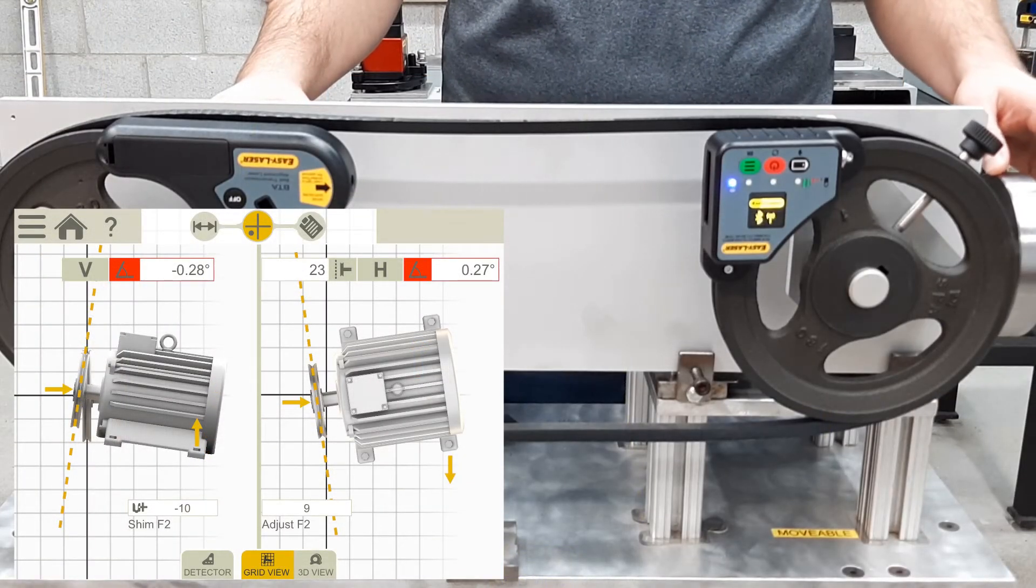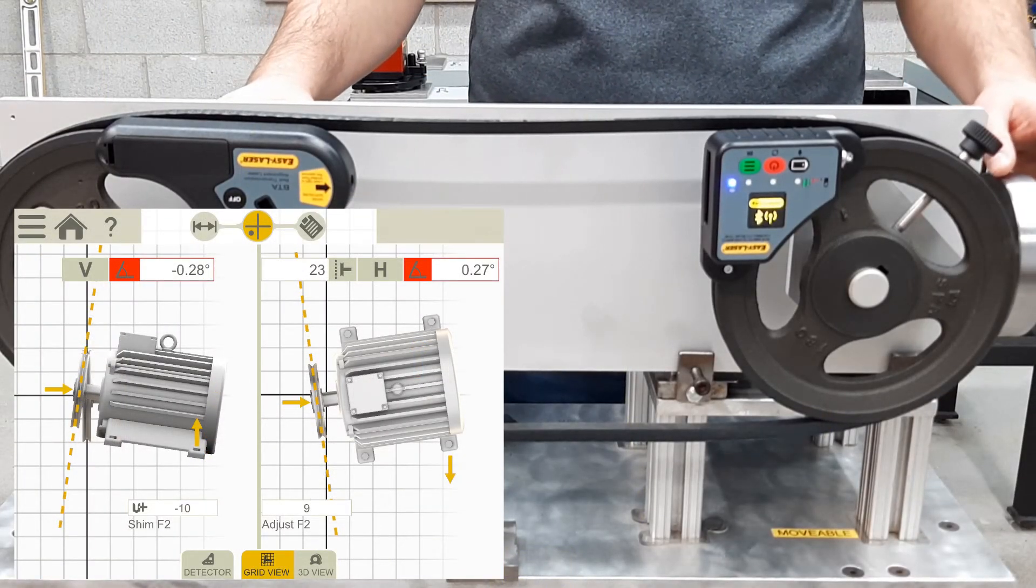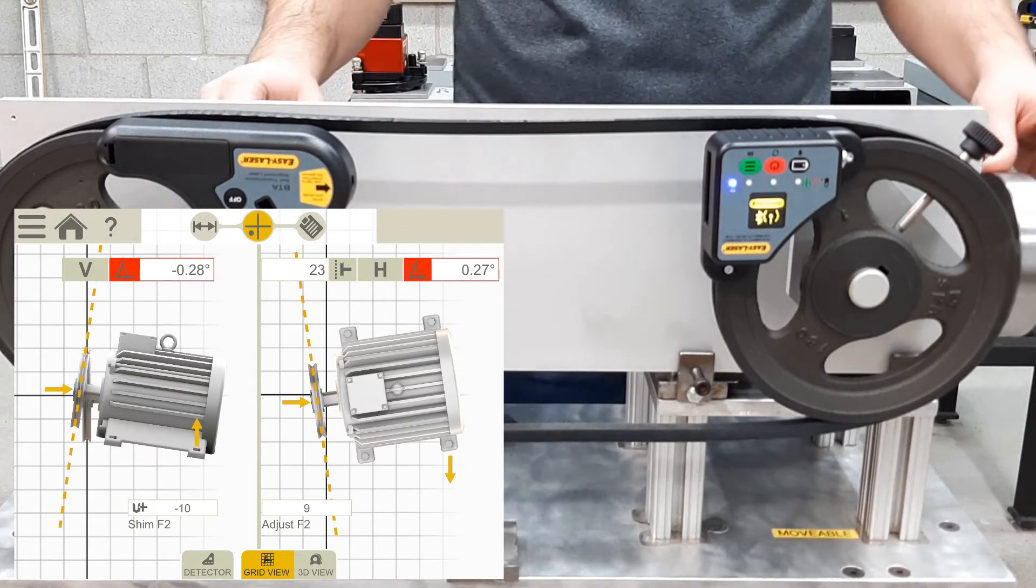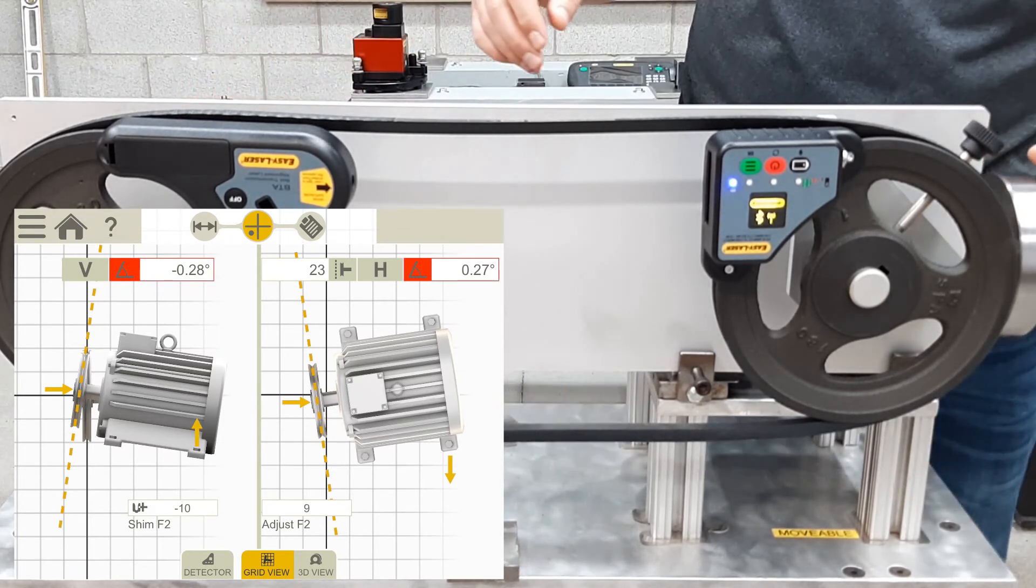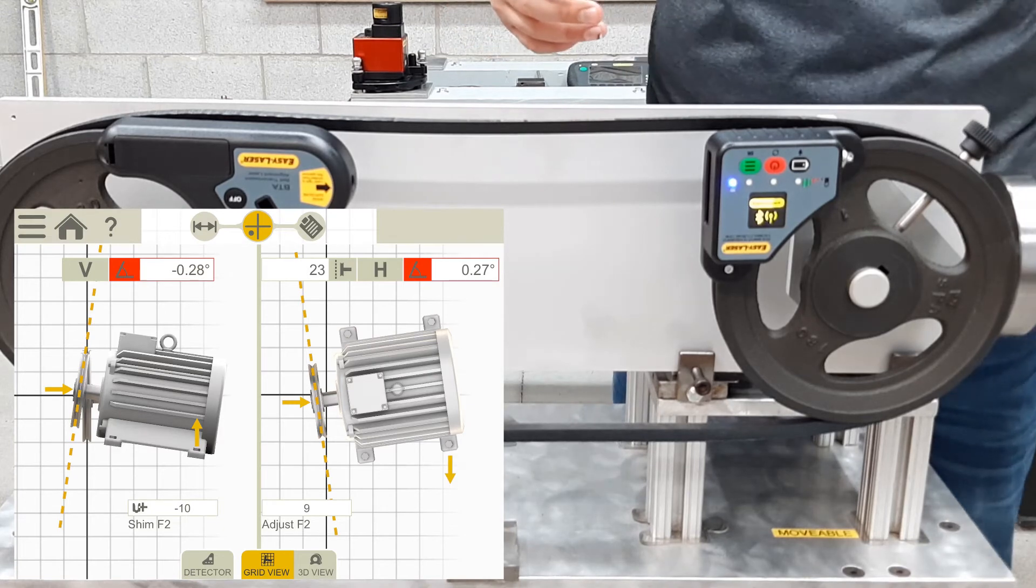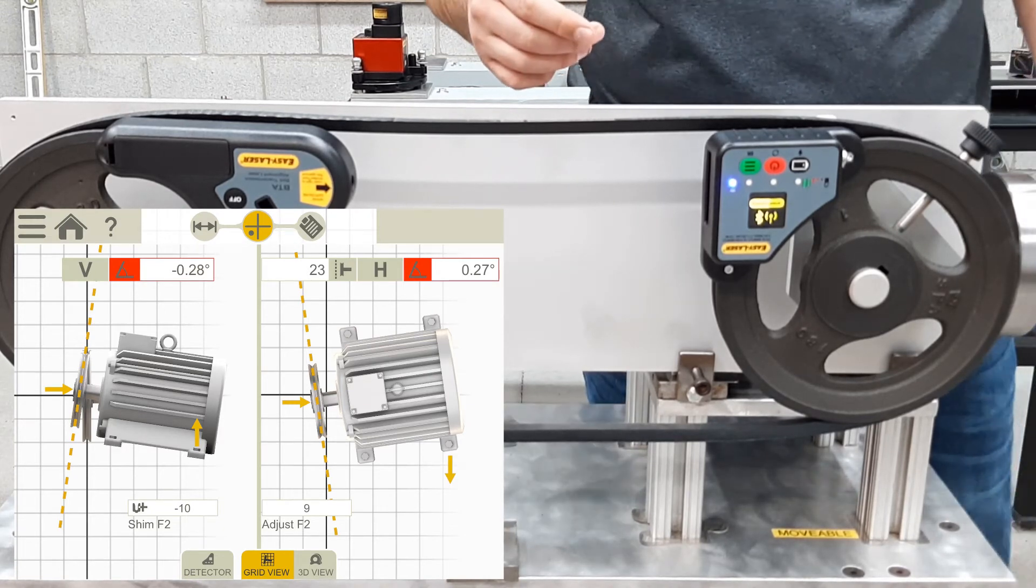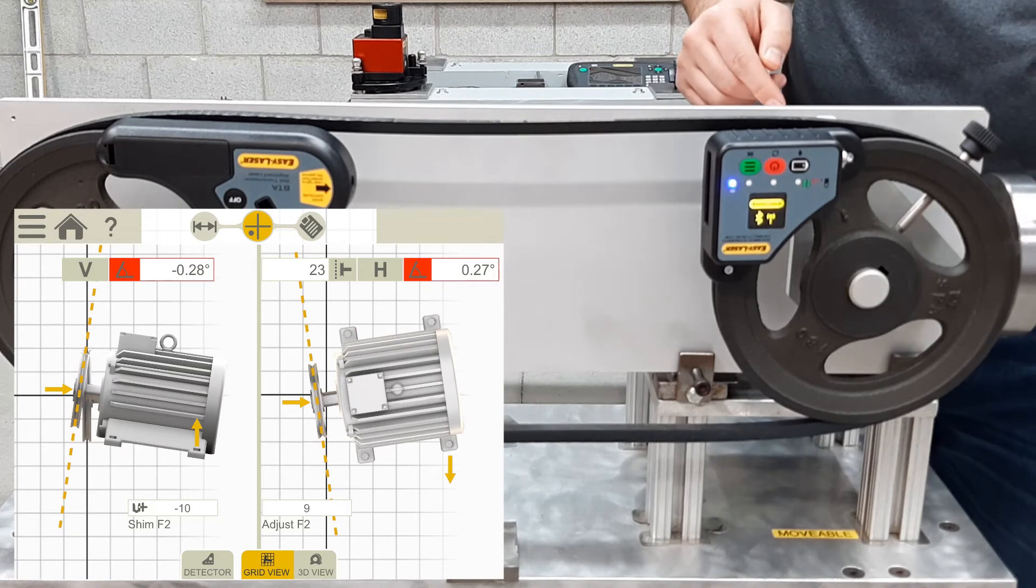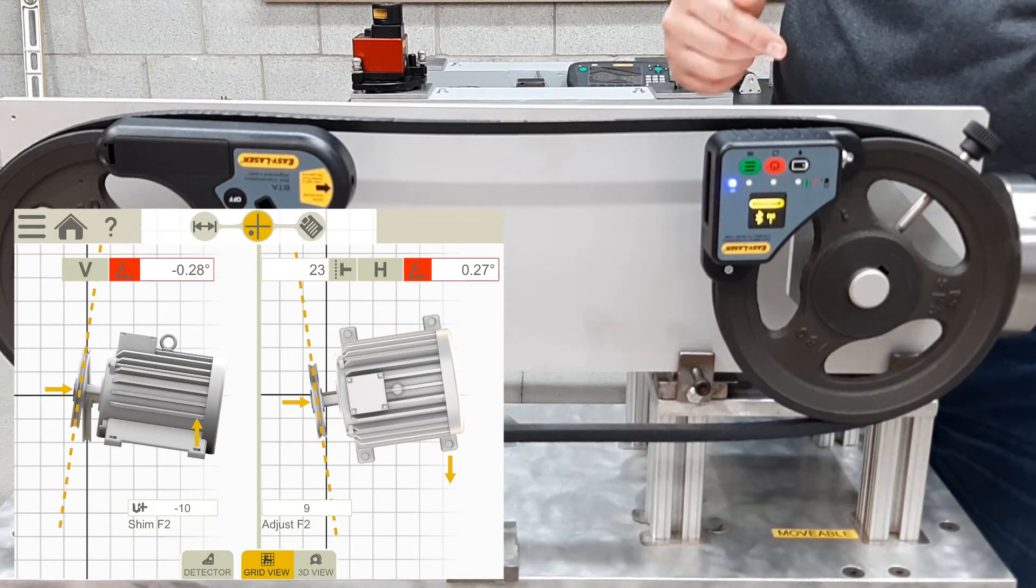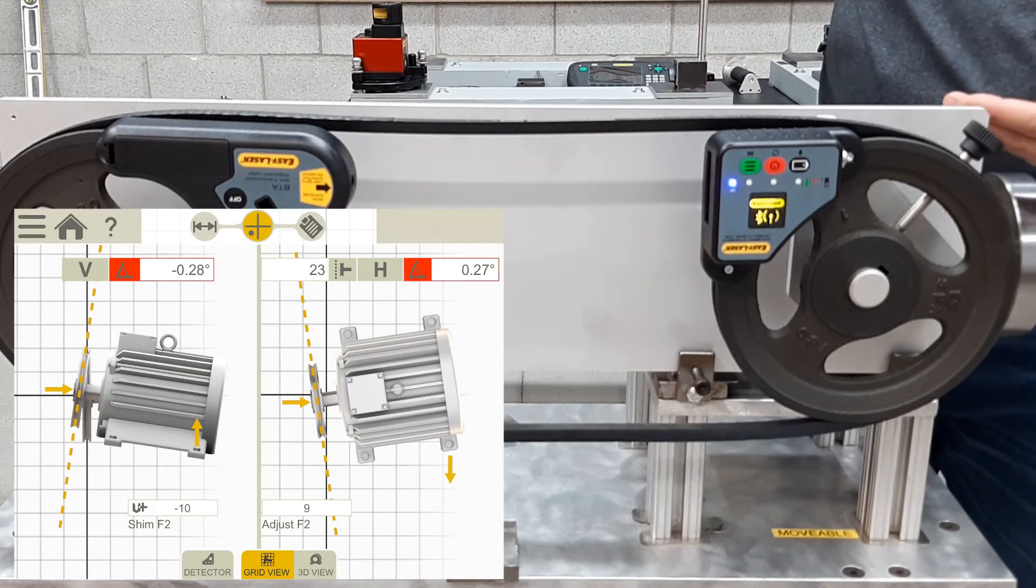To make the corrections, I'm going to start adjusting the angular misalignment. Now, I will start in the vertical plane, as the process shows, and with that,